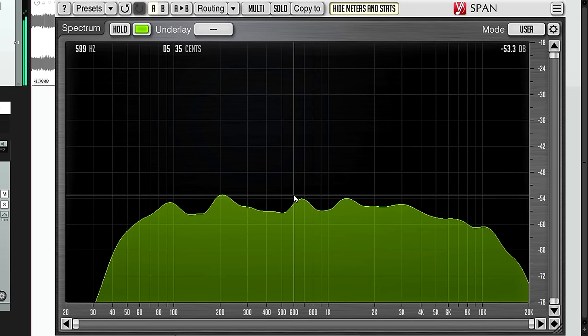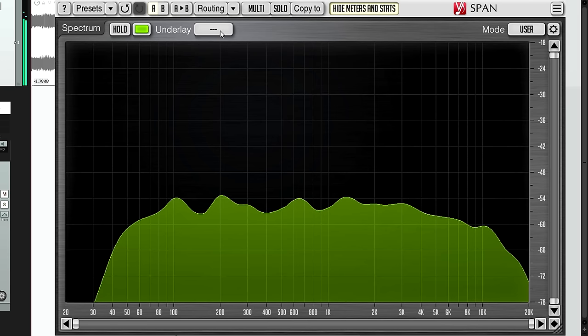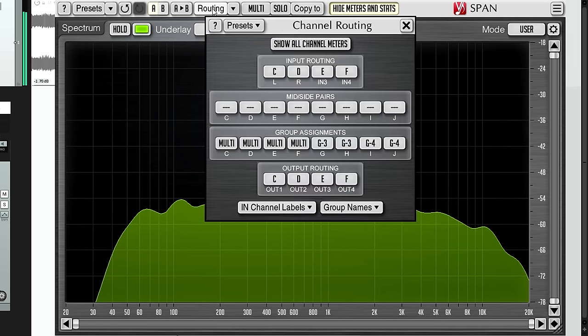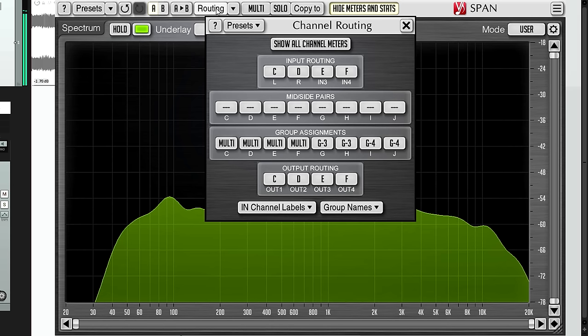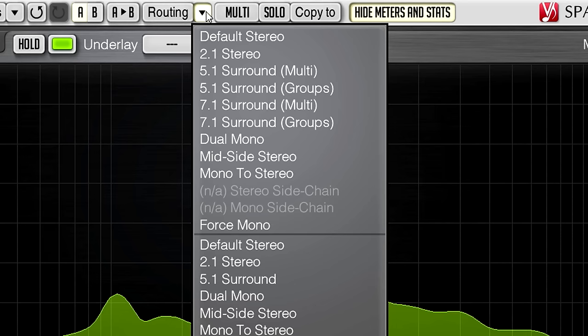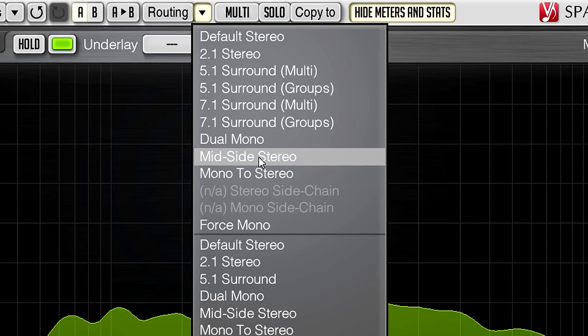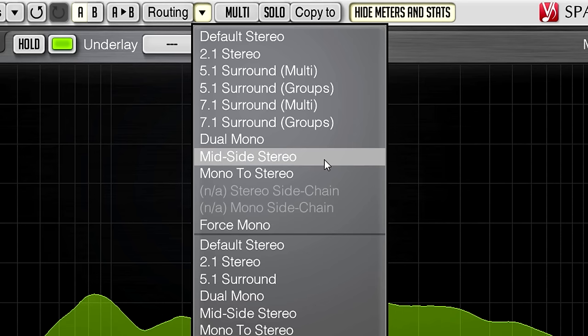OK, before I leave you I'm going to show you another little tweak I like to make. First of all we need to change the routing, but we don't need to use the slightly daunting looking routing page. Instead I'll just open the menu to the right and choose the mid side stereo routing preset.